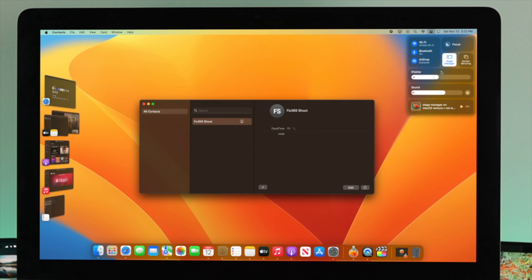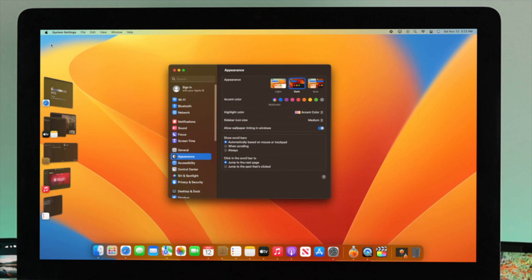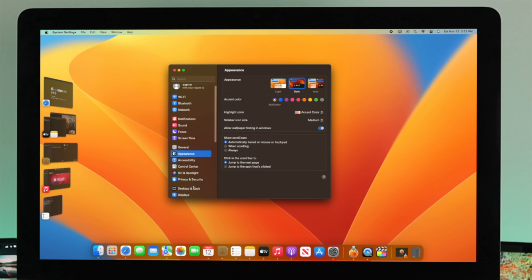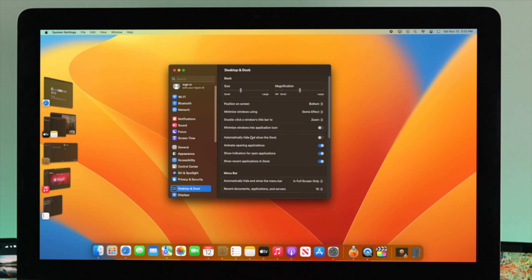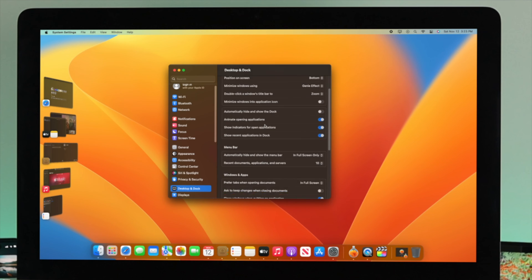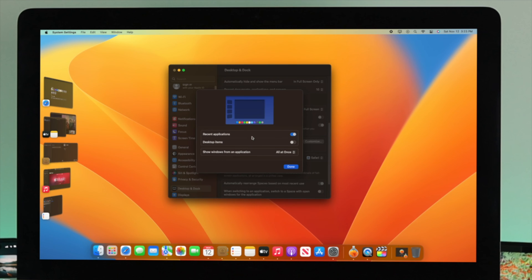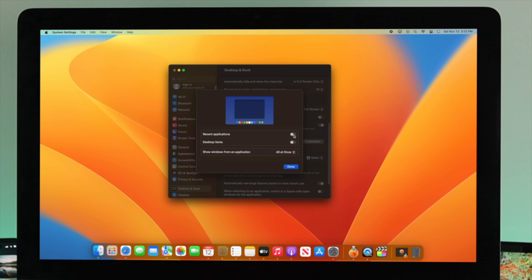Once you've enabled Stage Manager, you can customize it. Click on your Apple logo, then System Settings, then go to Desktop and Dock. You'll see an option called Stage Manager — you can customize it further by clicking 'Customize.' The first option is called Recent Applications.